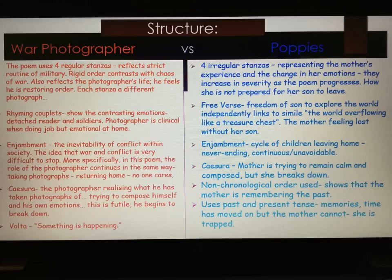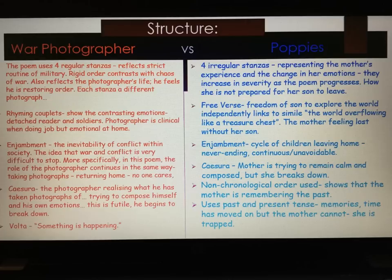Every time there's an instance of caesura in the poem, it's the breaking down of the mother — she tries to compose herself and she breaks down again, naturally having lost her child. Poppies is also in a non-chronological order, which shows us that she constantly remembers the past and returns to memories. This links to the fact that past and present tense are both used, signifying memories — time moves on, but the mother can't. She is trapped with the memories of her son that she doesn't want to give up or let go.